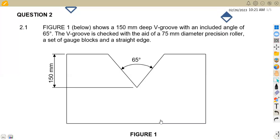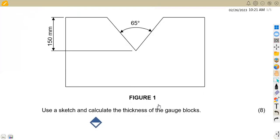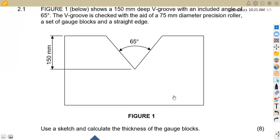We are given question 2.1: Figure one below shows a 150 millimeter deep V-groove. As you can see, we've got a V-groove here with an included angle of 65 degrees. The V-groove is checked with the aid of a 75 millimeter diameter precision roller, a set of gauge blocks, and a straight edge. The question asks us to use a sketch and calculate the thickness of the gauge blocks — we don't see the gauge blocks but we must calculate their thickness.